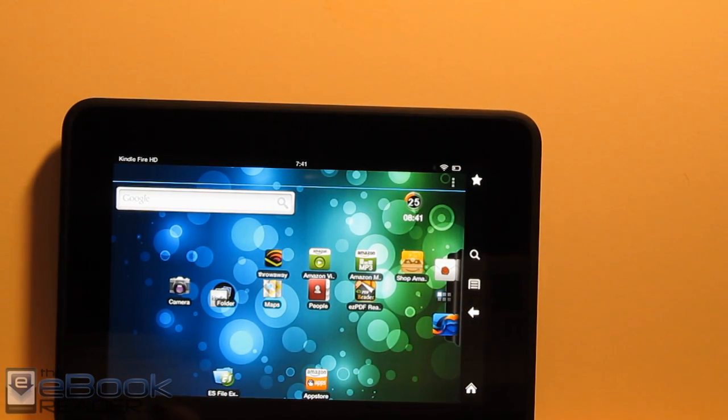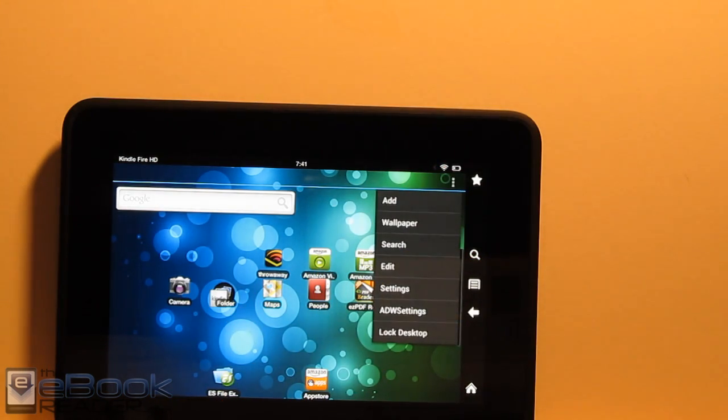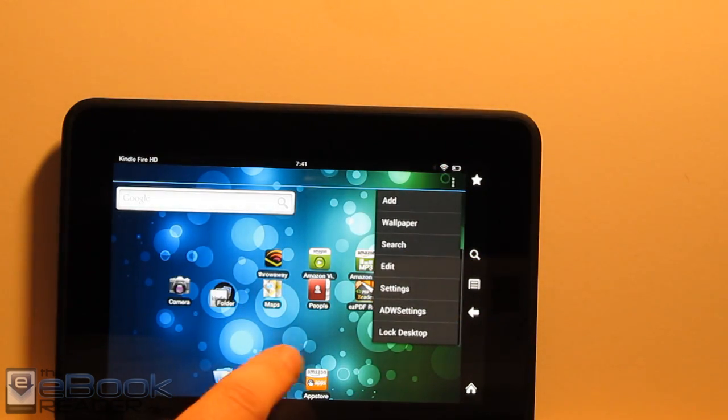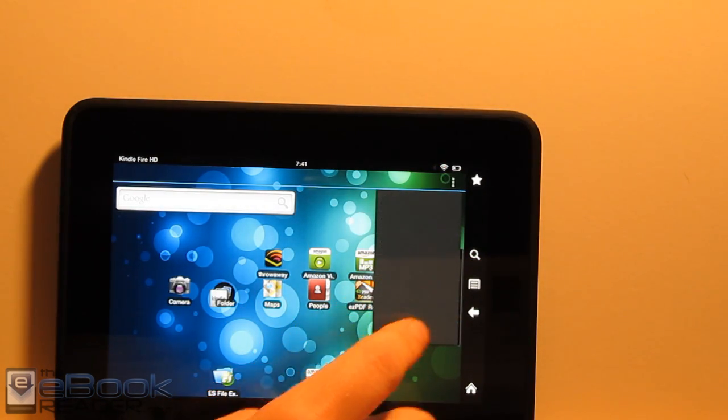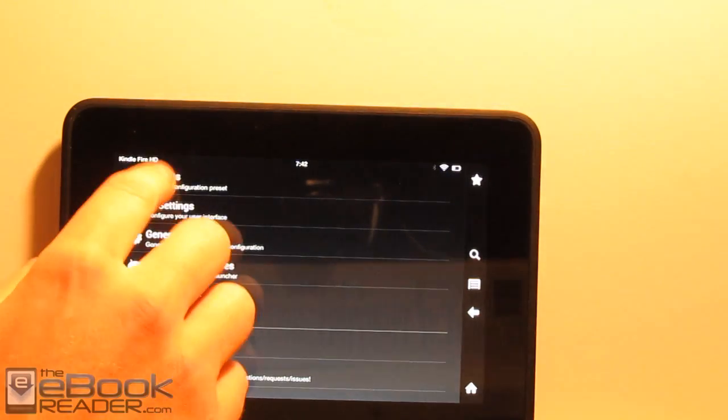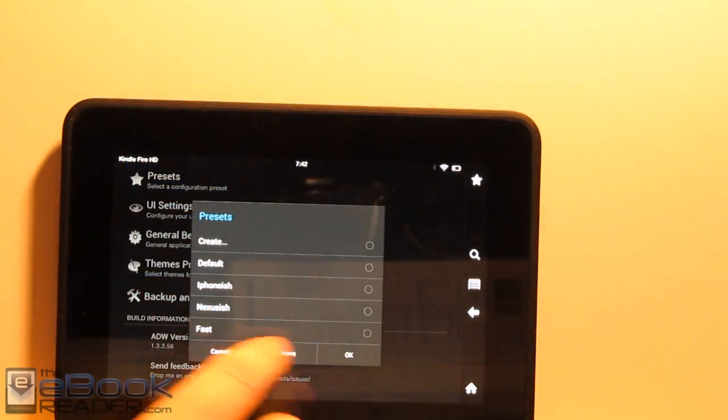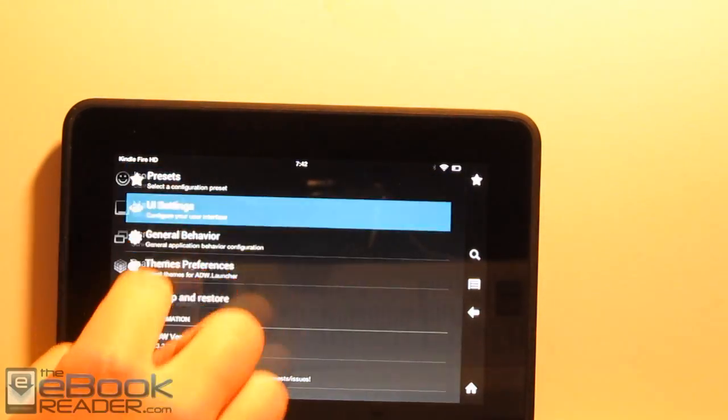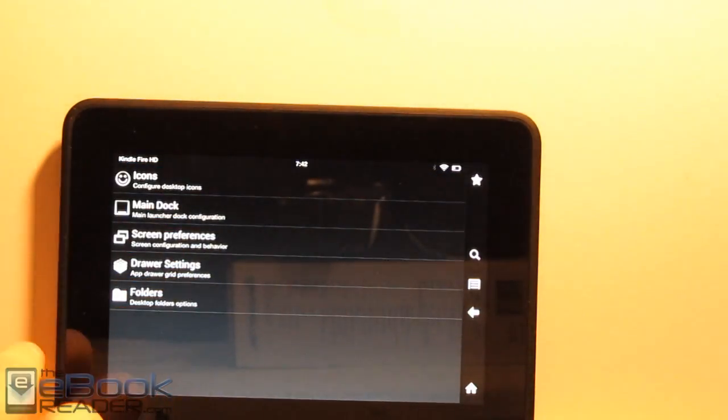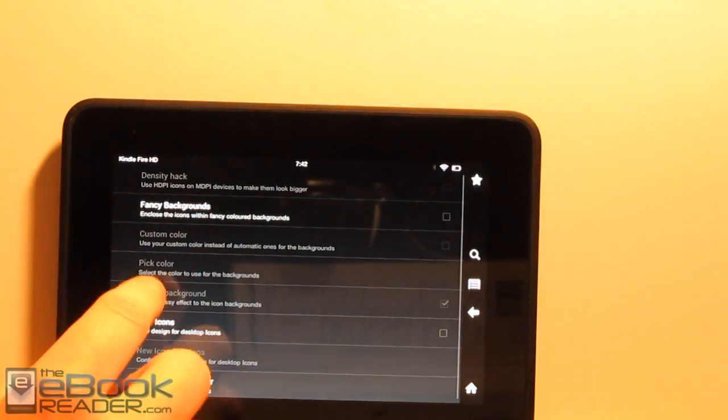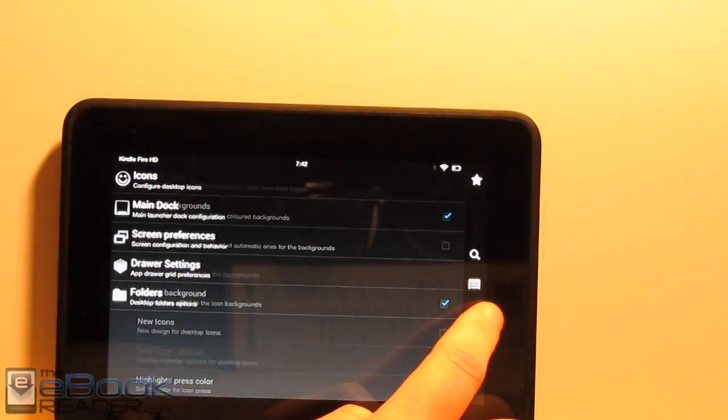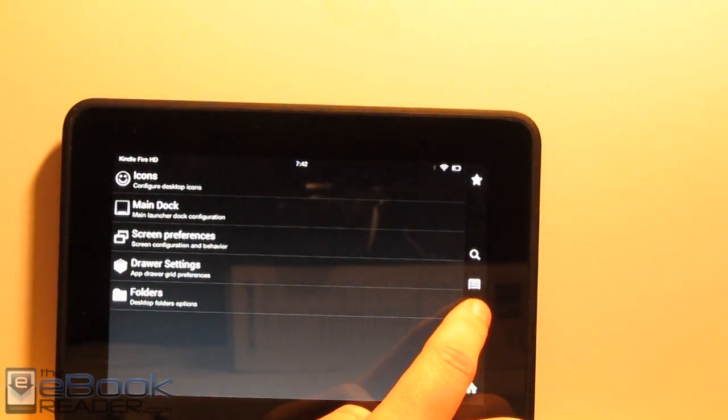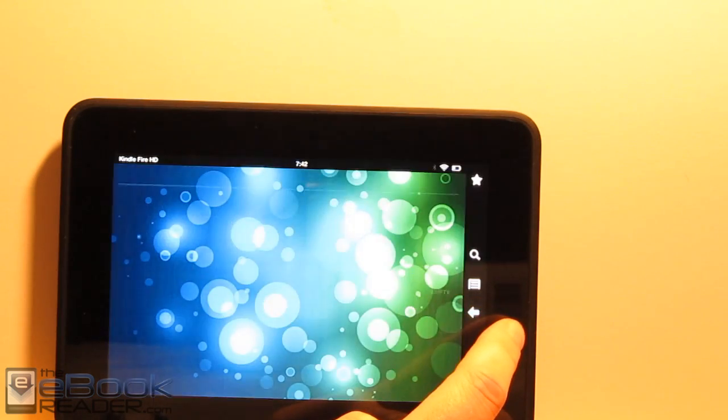It's pretty good, though. You come in here, and you've got a whole bunch of different settings. So we can actually go in and change how everything looks here. There's a bunch of different UI settings. You can change how the icons look. We can do some fancy backgrounds. So that opens it up to a lot more customization.